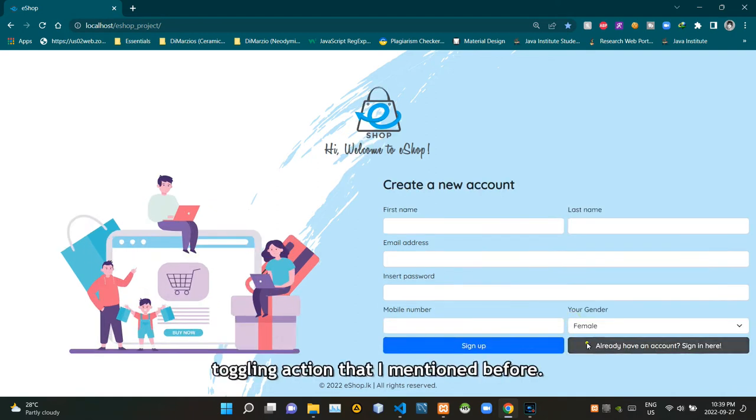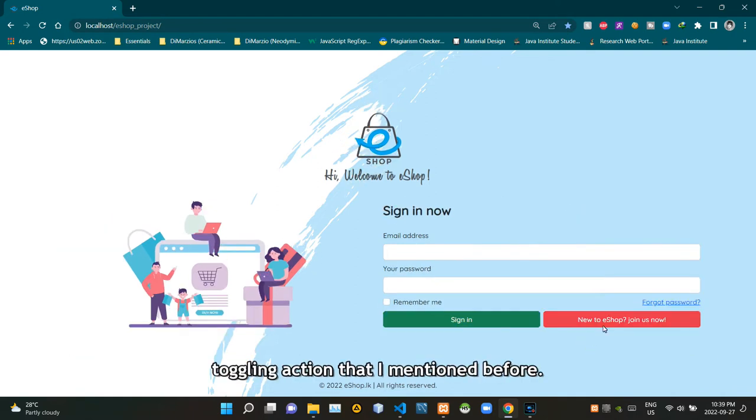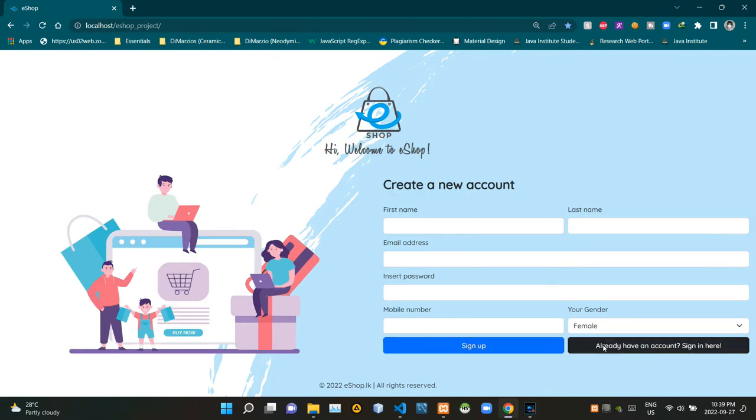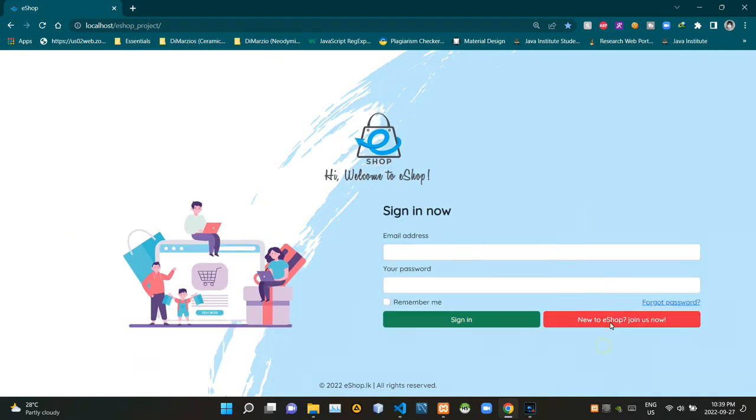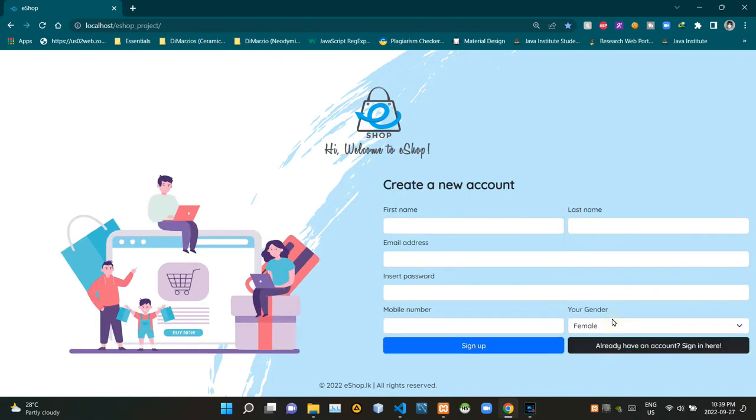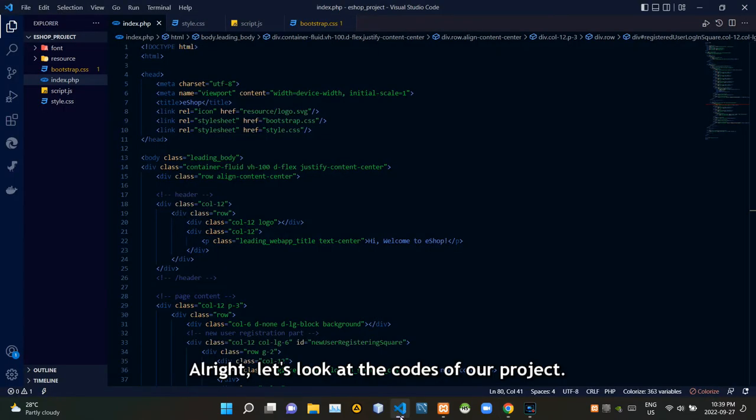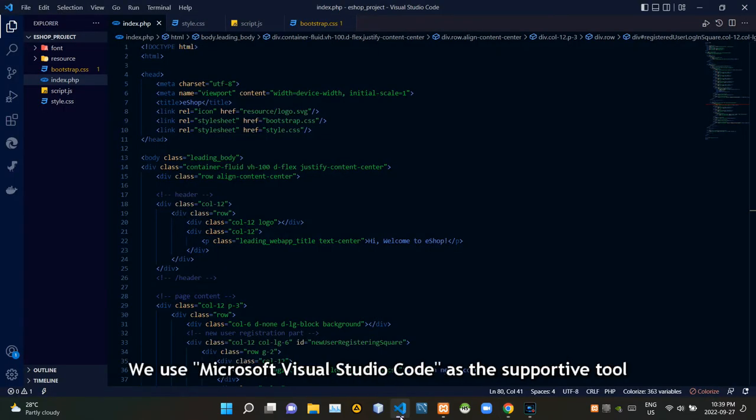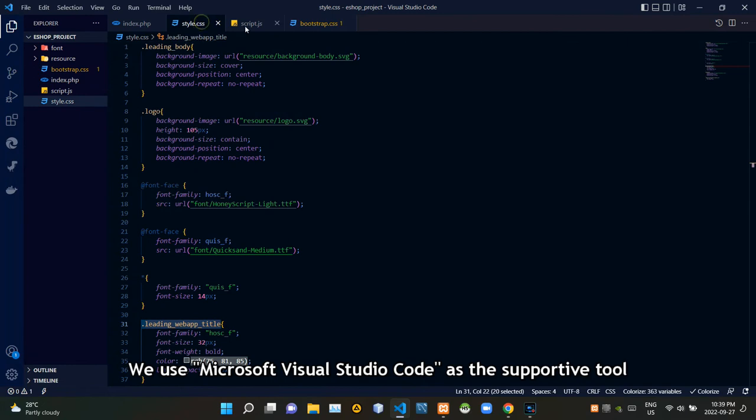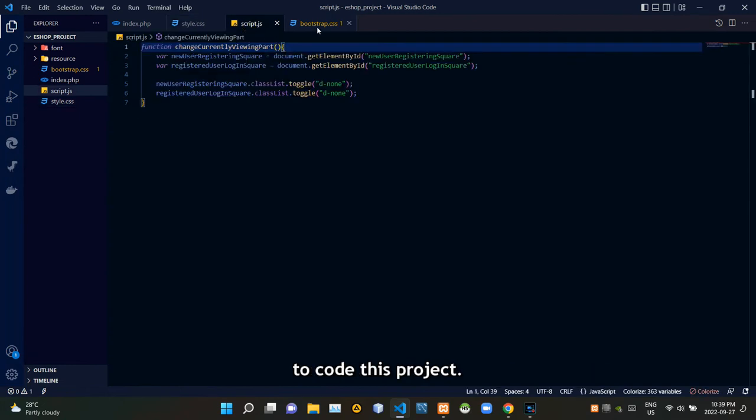This option here will help users to recover their forgotten passwords. This is the sign in button to complete the sign in process. This button is here to do that toggling action that I mentioned before. All right, let's look at the codes of our project. We use MS Visual Studio Code as the support tool to code this project.